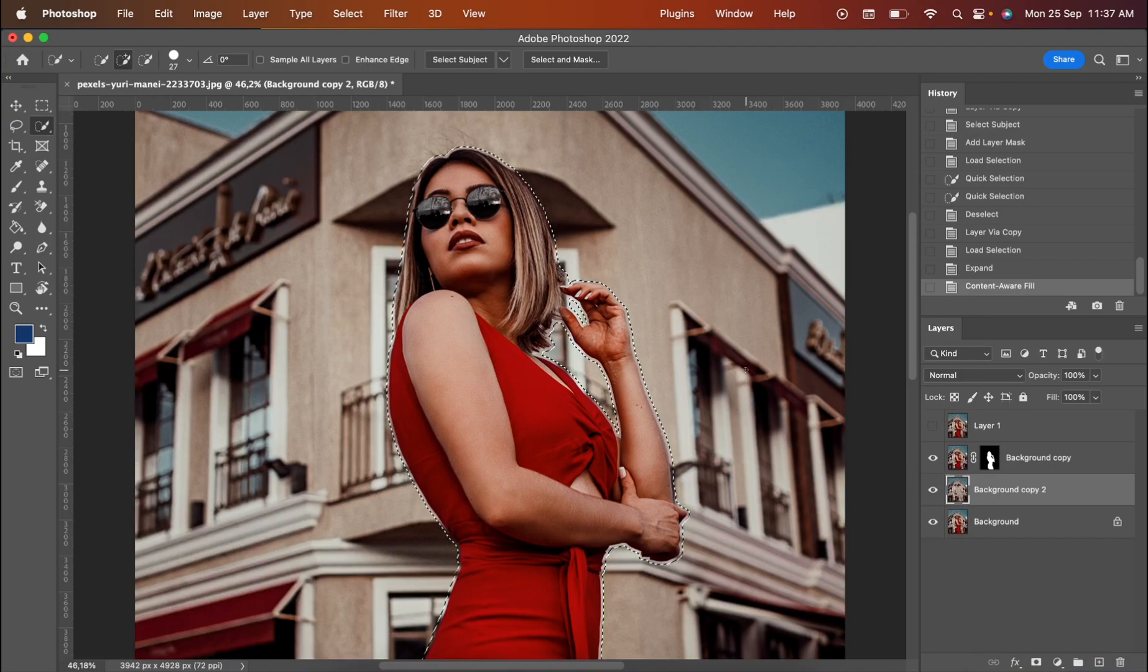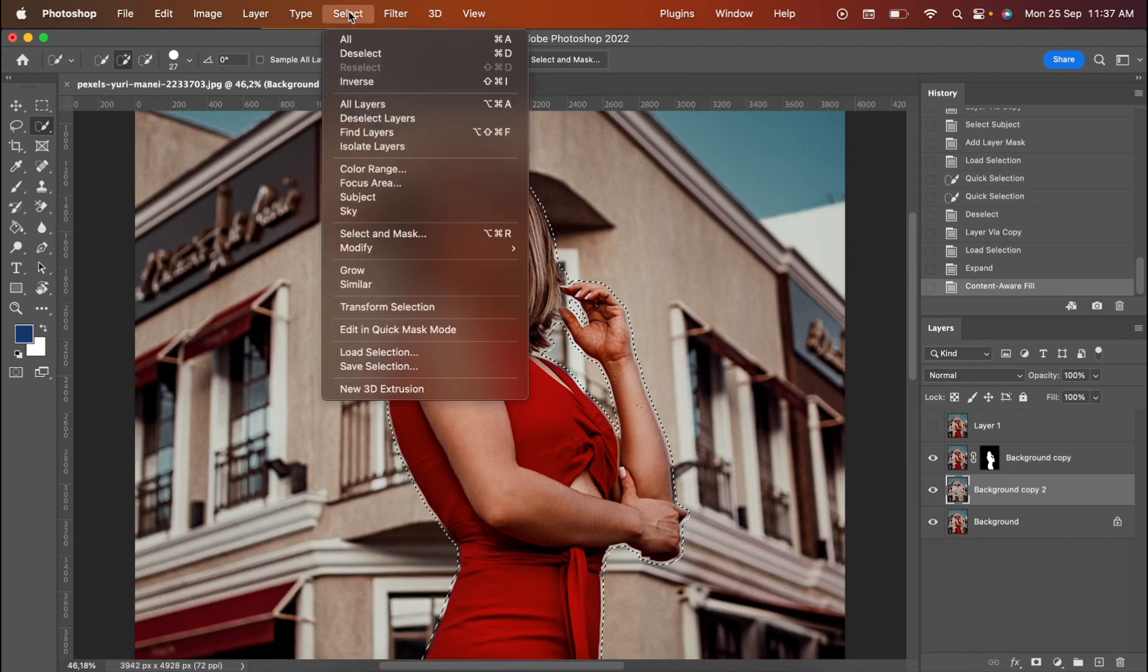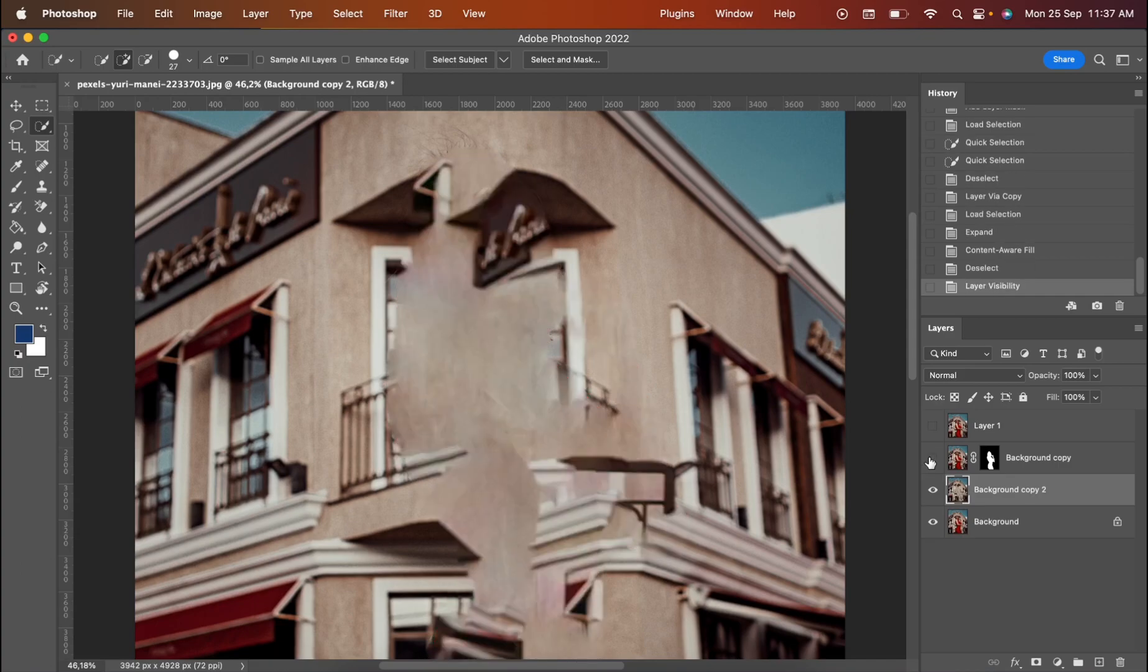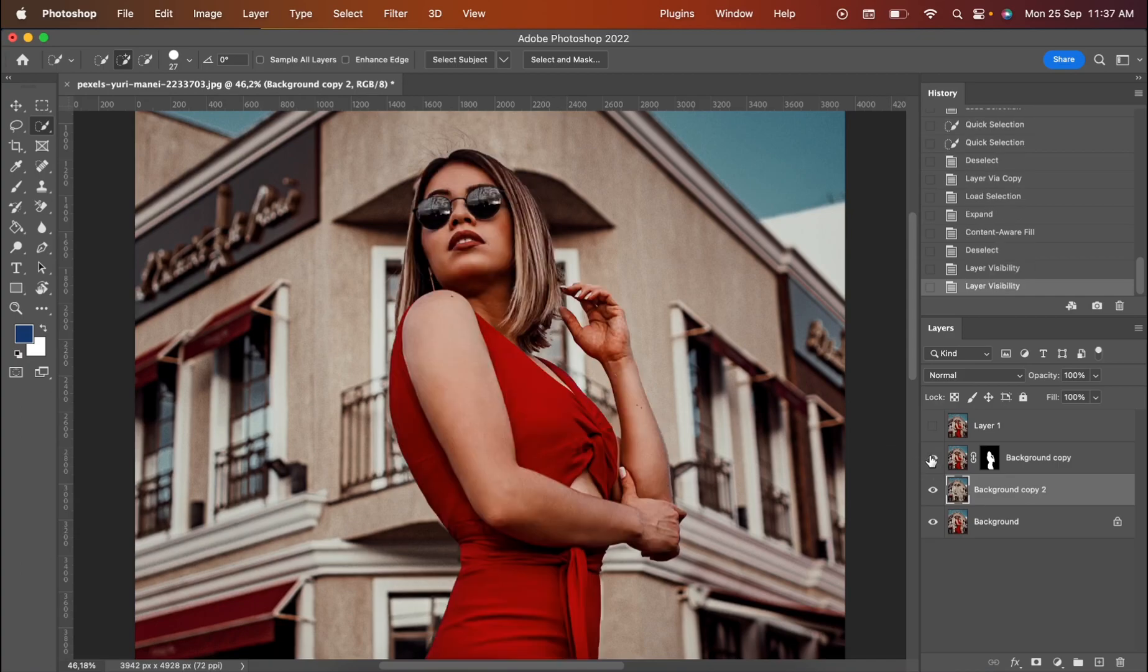As you can see, we quickly deselect it. And as you can see, the part of the lady is filled from the background. And next, I want you to go for the background copy one more time.